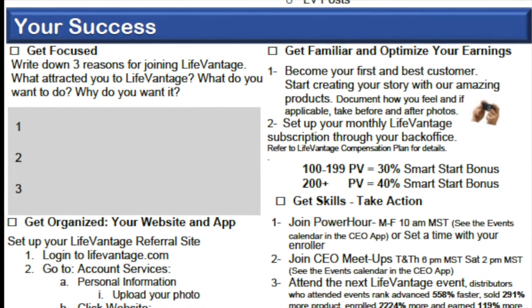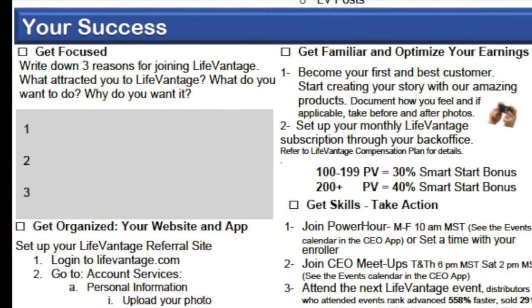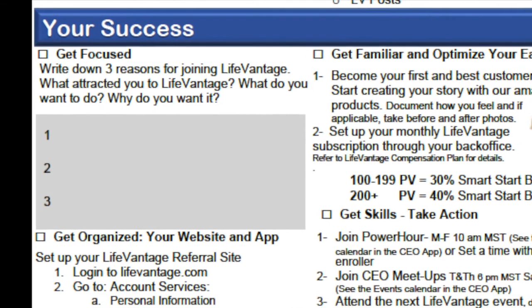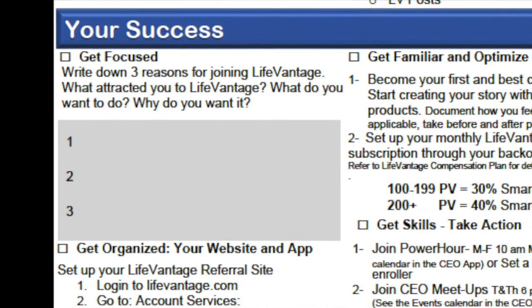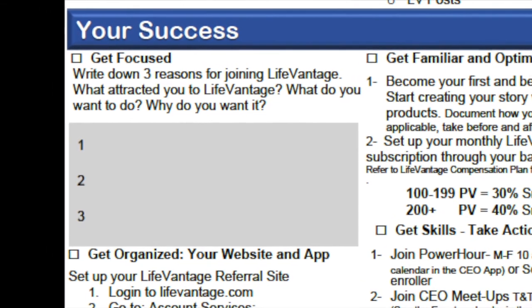The first major section of the CEO launch guide is your success. Let's get four things done. Number one: get focused. Get focused on why you are here. What are the three reasons you joined LifeVantage? There may be many, but let's dial it down. What attracted you to LifeVantage? What do you want to do with this, and why do you want to do it? Don't skip this.